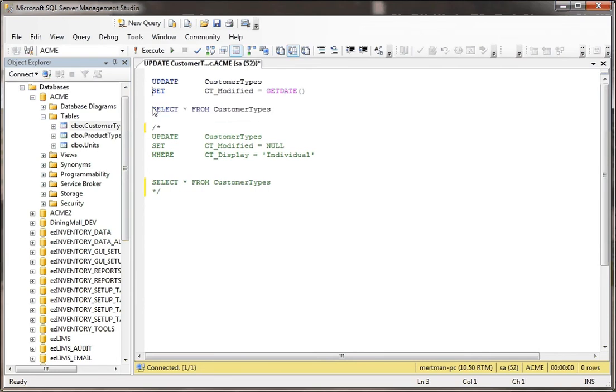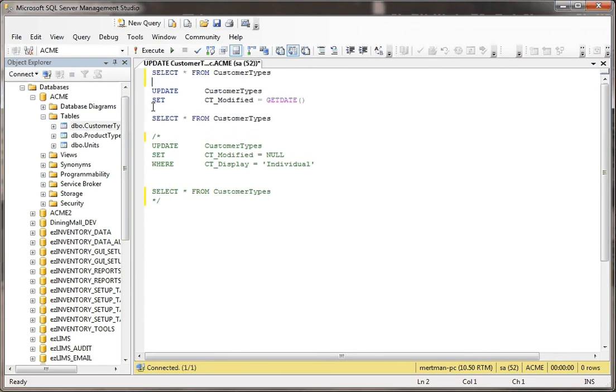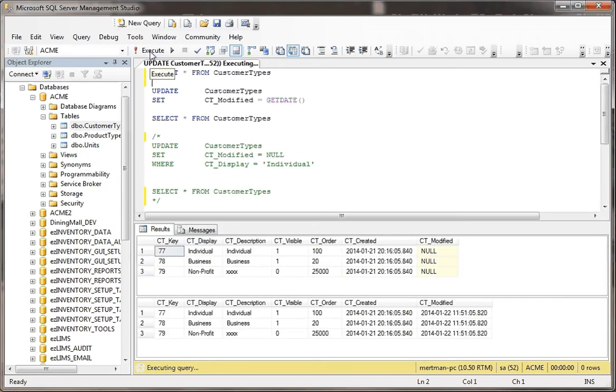First of all, let me select all from customer types, and then I'm going to do an update to the CT modified field, and I'm going to set it to the current date, and then I'm going to select from this table again. But watch what happens when I do that.